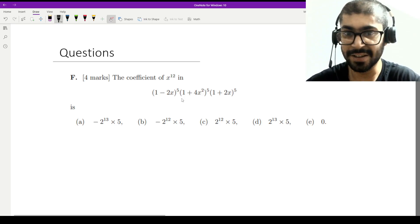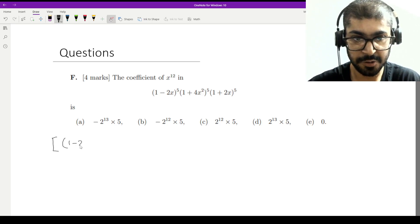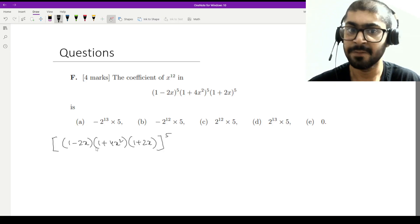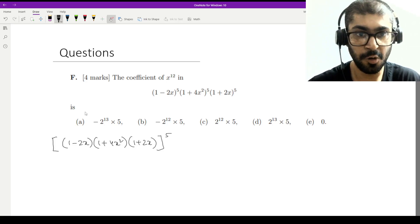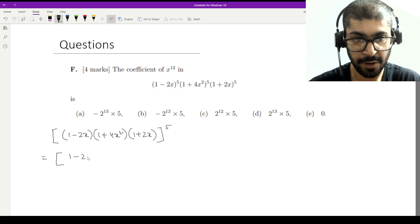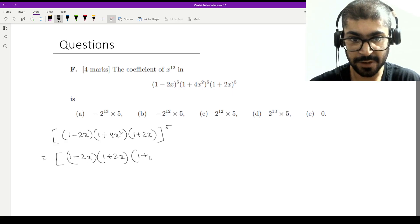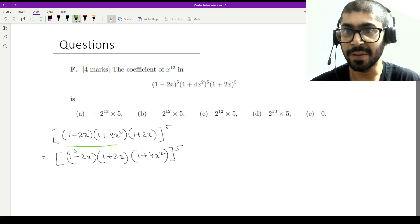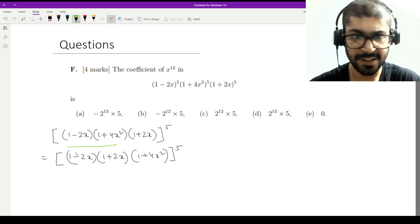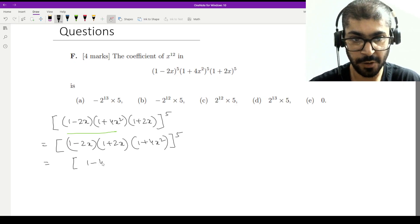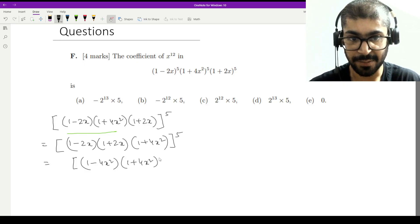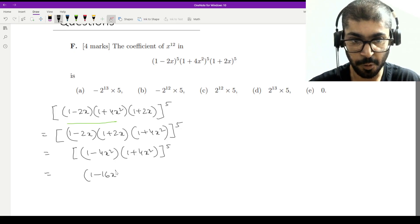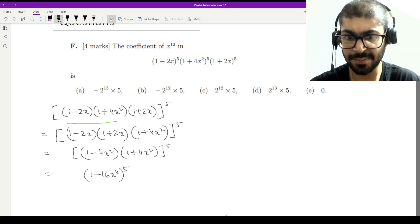Everything has the power of 5, so we can write (1 - 2x)(1 + 4x²)(1 + 2x) all raised to the power 5. Now, reordering: (1 - 2x)(1 + 2x) together constitute the (a + b)(a - b) = a² - b² identity. So that becomes (1 - 4x²). Then we have (1 - 4x²)(1 + 4x²), which is again a² - b², giving us (1 - 16x⁴)⁵.